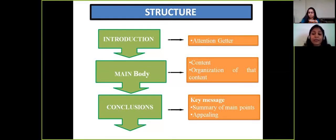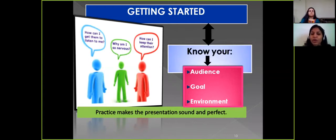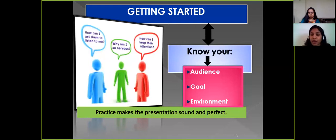When getting started with a presentation, you need to know your audience, the goal of your presentation, and the environment. For a school or college presentation, your audience will include principals, professors, classmates, seniors, juniors, and possibly guests. Once you know your audience, you can judge their level of knowledge and prepare your speech accordingly.